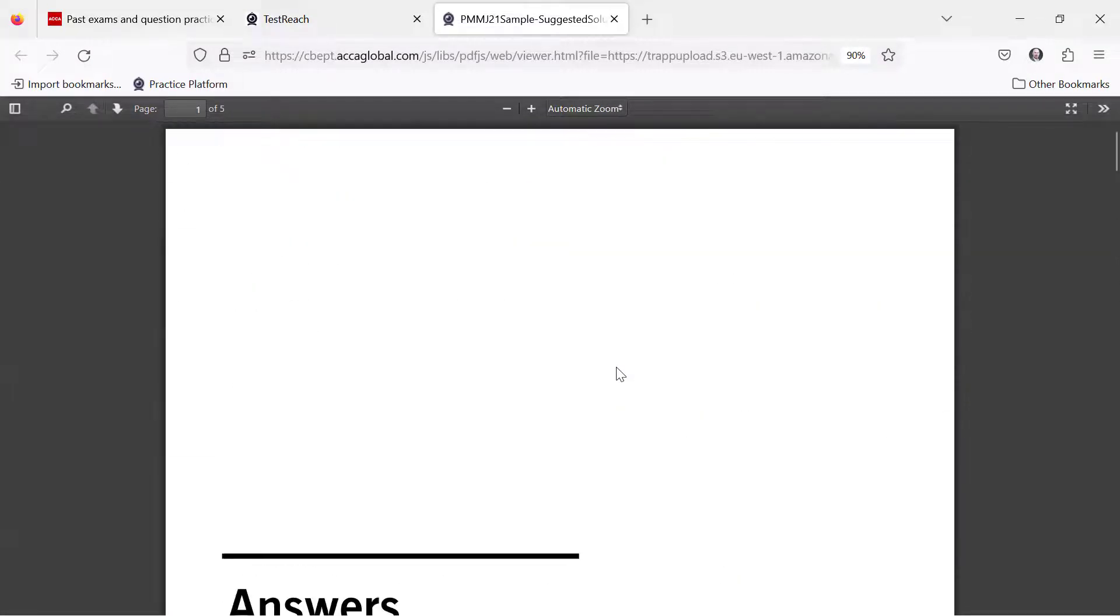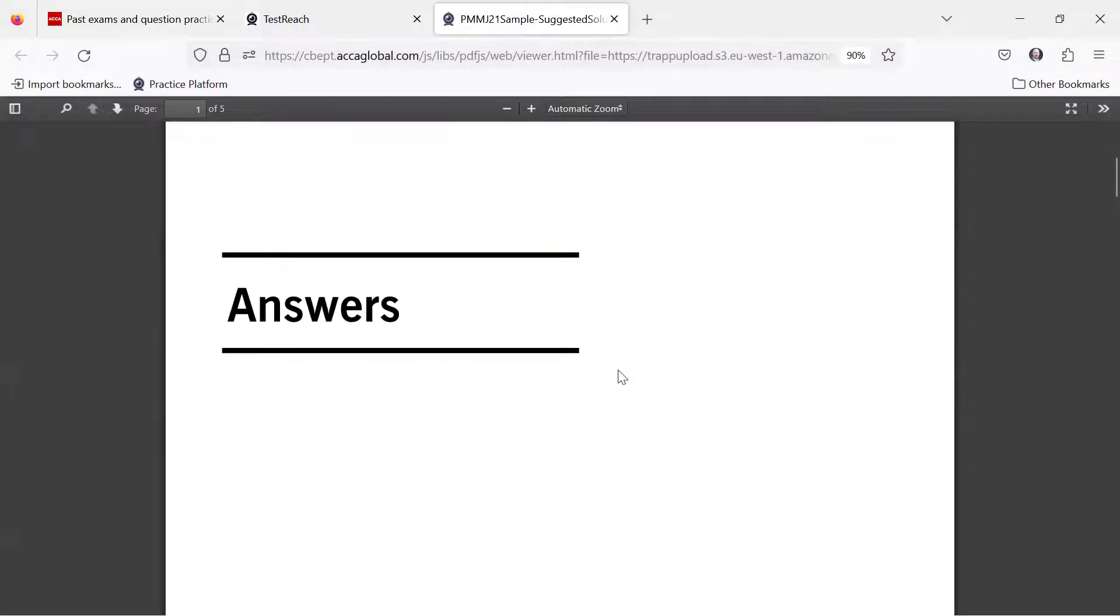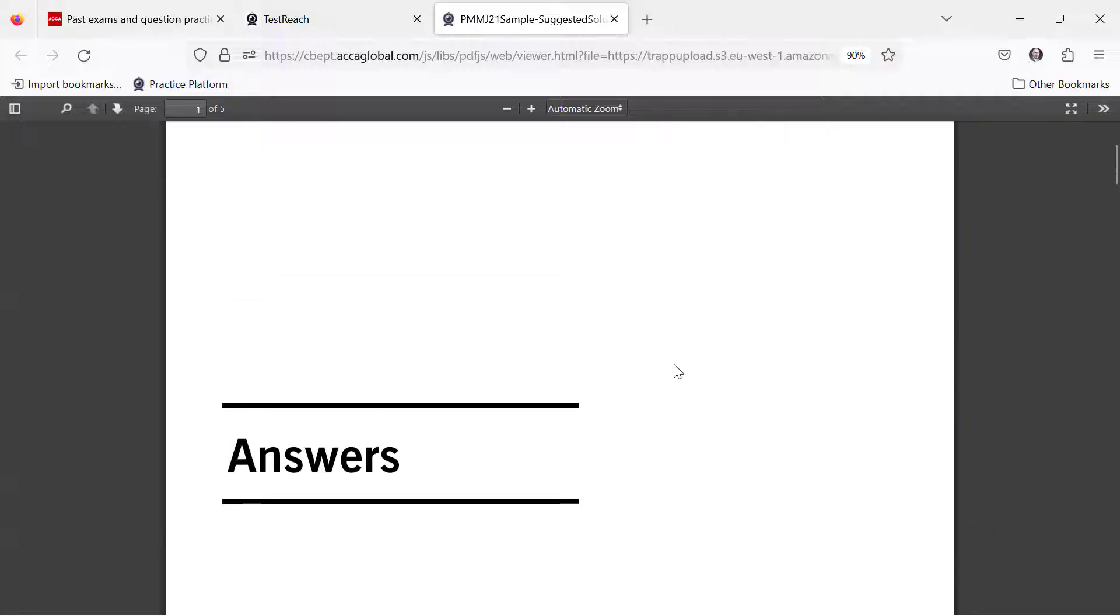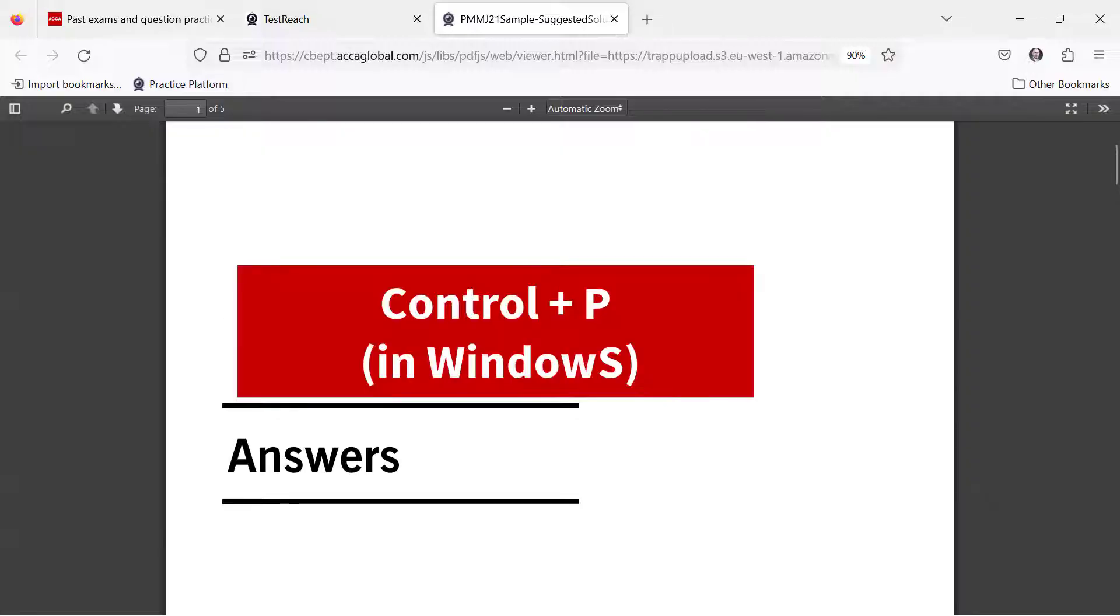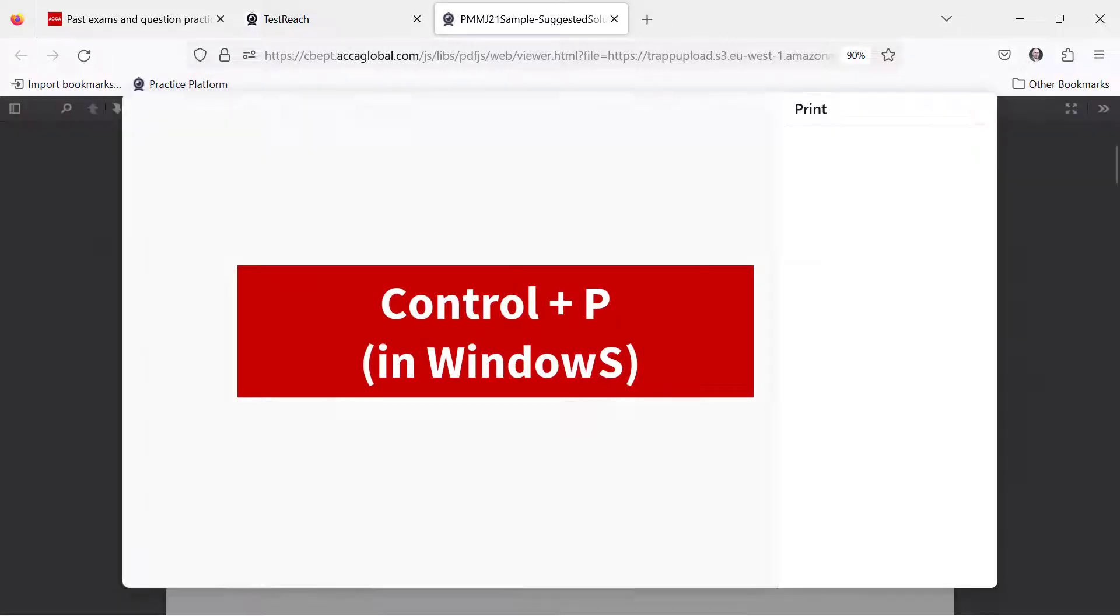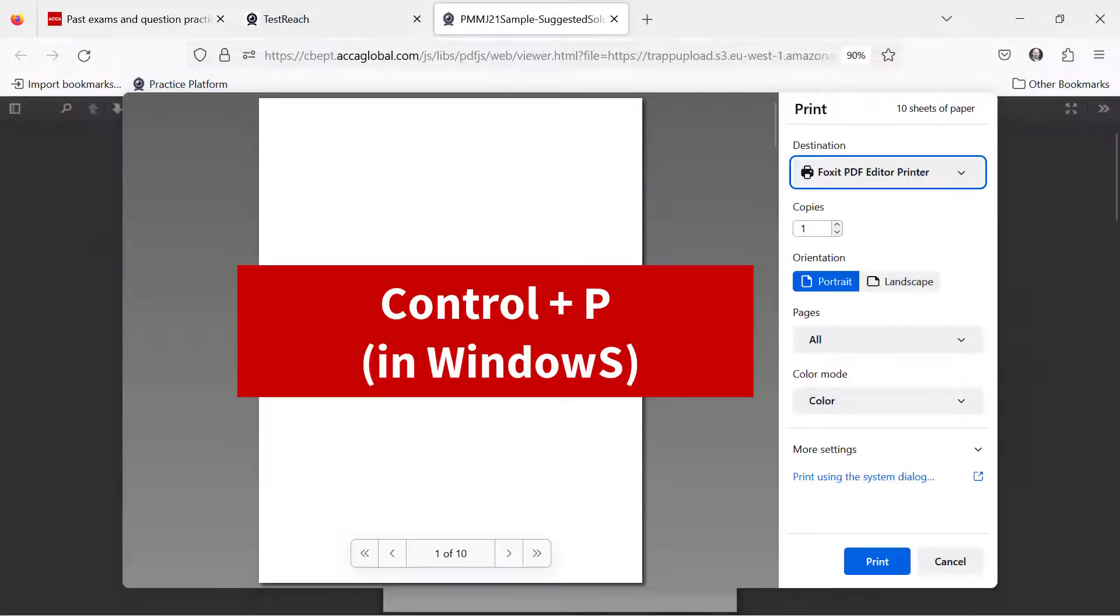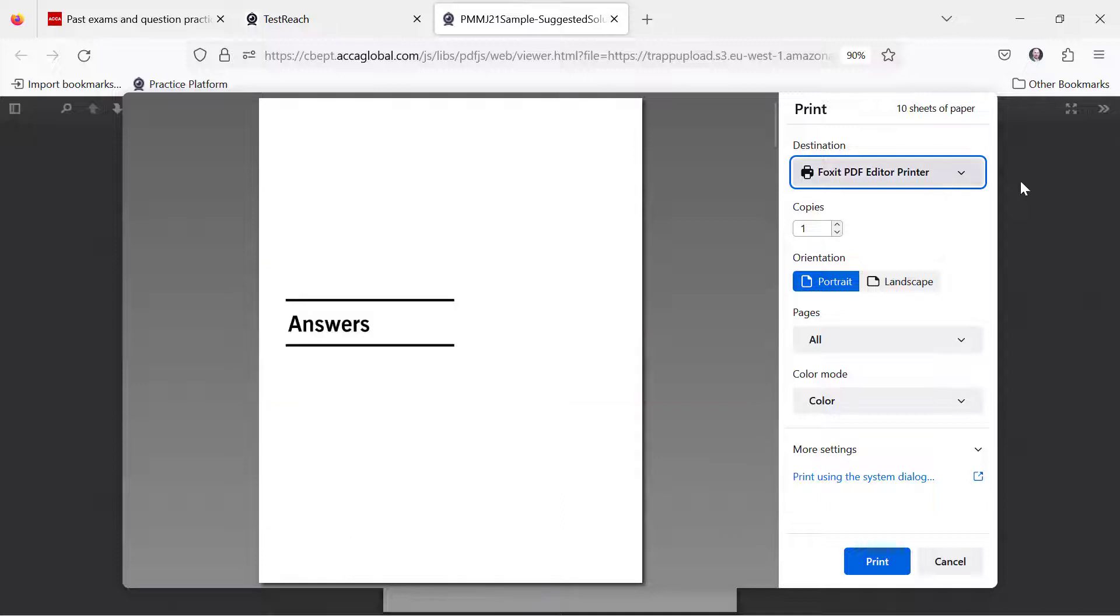You can do this for any exam and all you have to do is press Ctrl+P, that is print. Now you can print it out as a PDF and you can then keep those answers on your own laptop for easier use when you're practicing past exam questions.